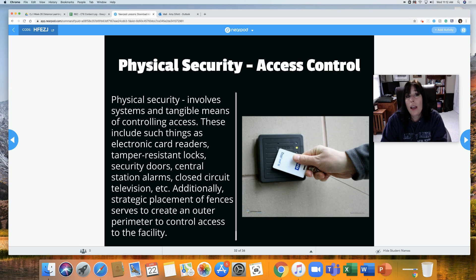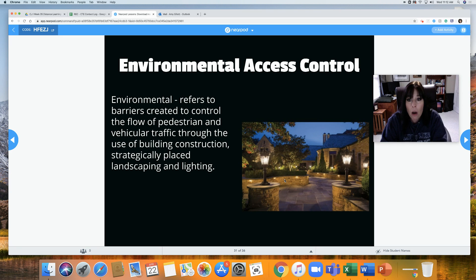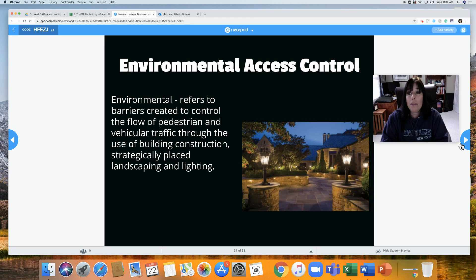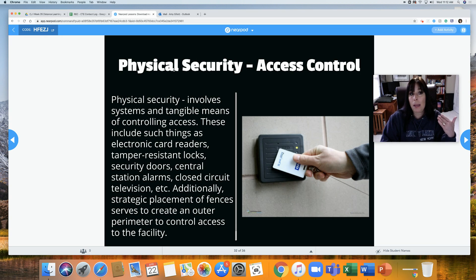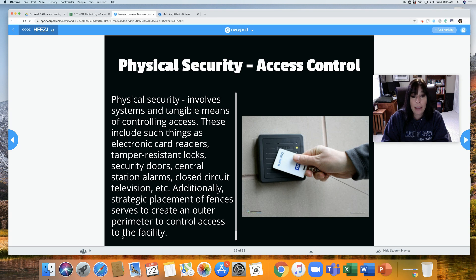Physical security — I'll give you a hint: physical means electronics. You may think of a wall or lights as physical, but in this context they're environmental — they're in the environment. Physical security involves systems and tangible means of controlling access. These include electronic card readers, tamper-resistant locks, security doors, central station alarms, closed-circuit television, etc. Additionally, strategic placement of fences serves to create an outer perimeter to control access to the facility.